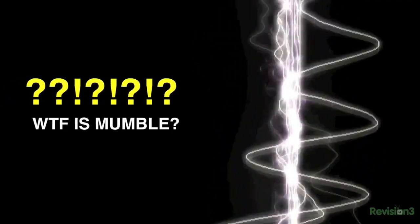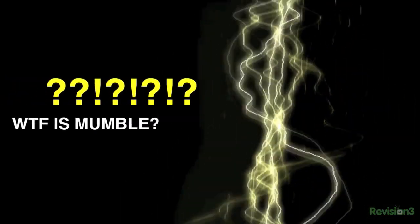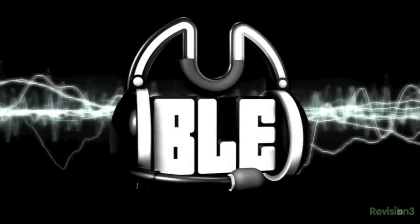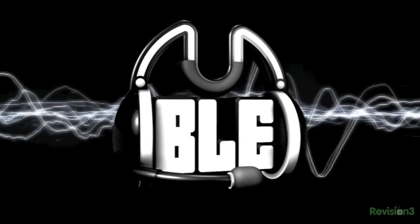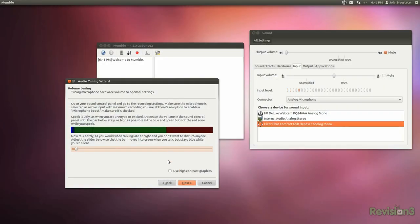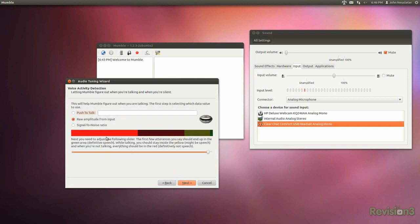Like Ventrilo, TeamSpeak, and other voice over IP apps, Mumble has all the basics. You can turn on voice activation, configure sensitivity, push to talk, or have it always on. You can also adjust sound levels so you don't blow out your speakers, because that always sucks.